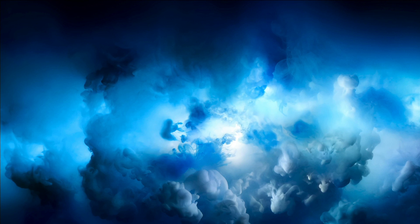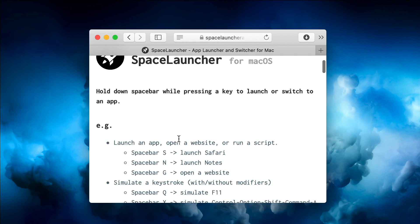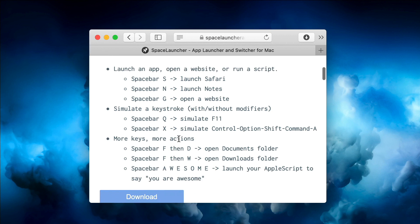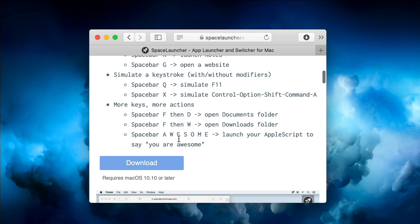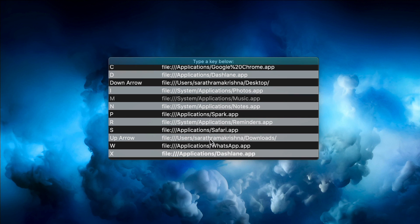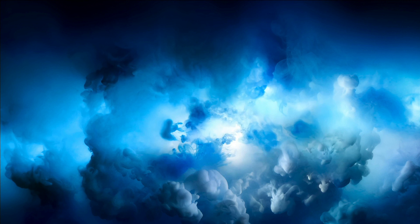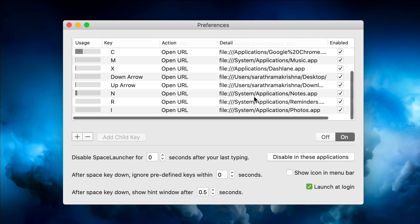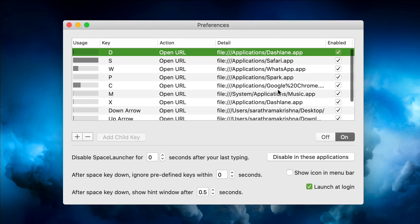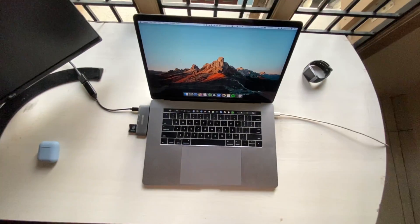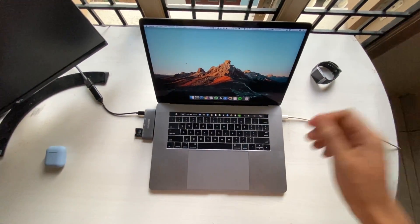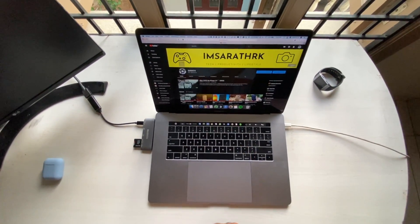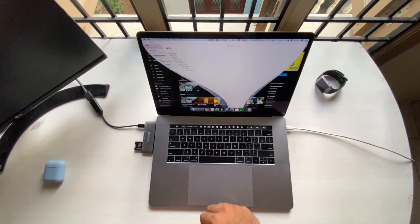The first app on the list is Space Launcher. One of the common basic fundamental things that we do almost every day is we open apps, so Space Launcher is an app that makes the opening of apps so much more seamless. It's a keyboard shortcut app that lets you assign a certain key which you have to press along with the spacebar to perform certain actions. So if I press spacebar plus S it opens Safari, and if I press spacebar plus N it opens Notes. Trust me guys, this is really awesome.